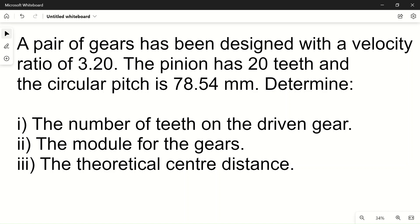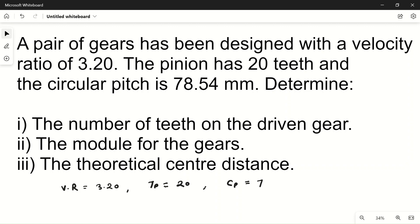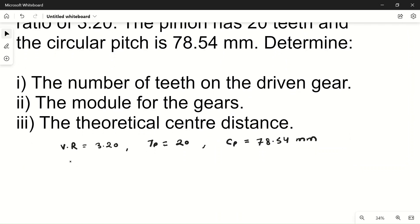Welcome to my YouTube channel Mac PM. In today's video we will solve a simple problem based on gears. The pair of gears has been designed with a velocity ratio of 3.20. The pinion has 20 teeth, so Tp = 20, and the circular pitch is 78.54 mm. We have to find the number of teeth on the gear (Tg), the module, and the theoretical center distance.